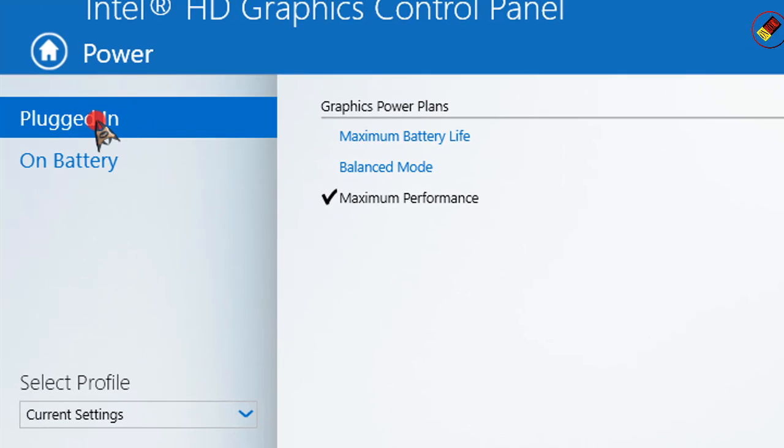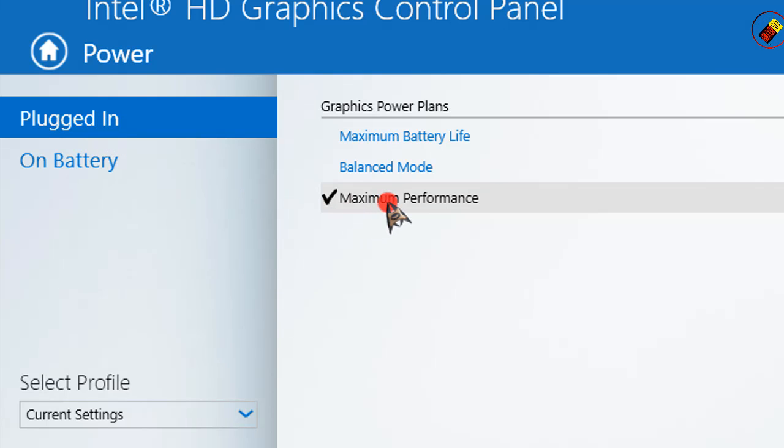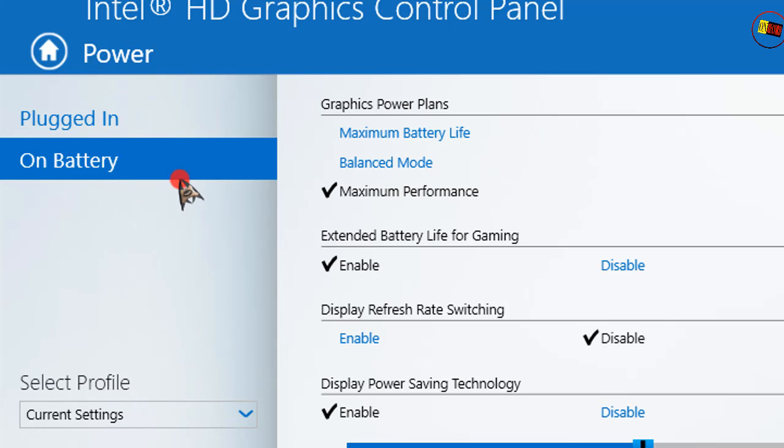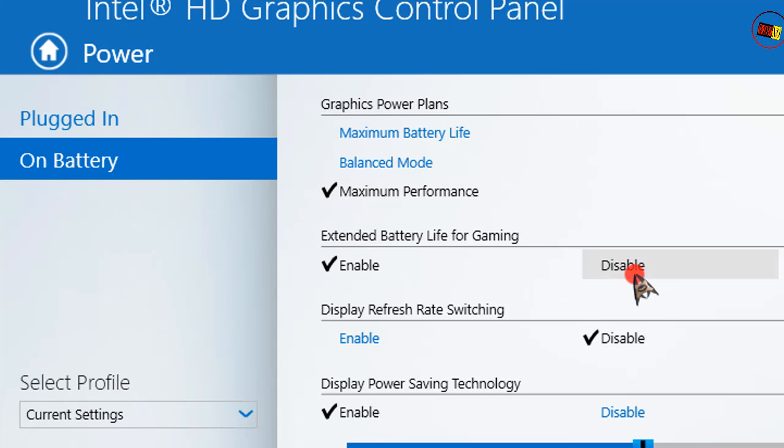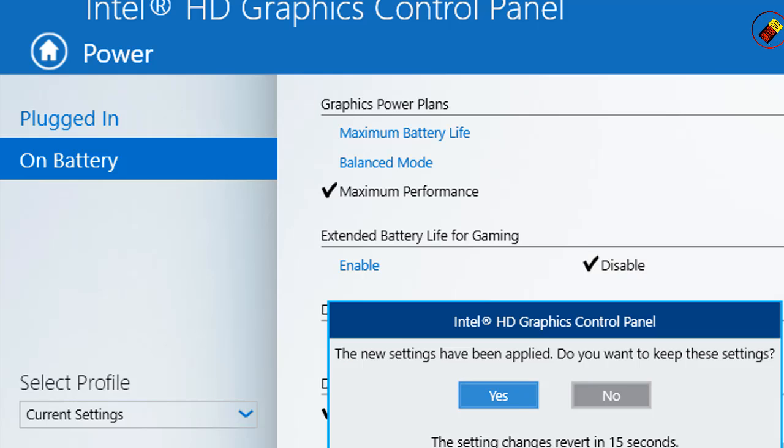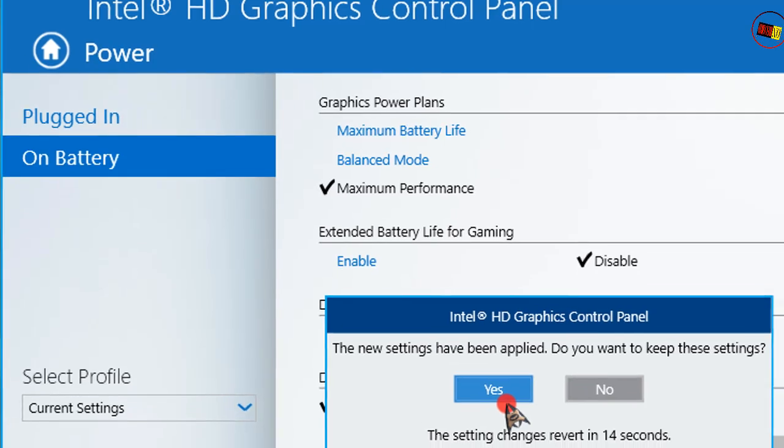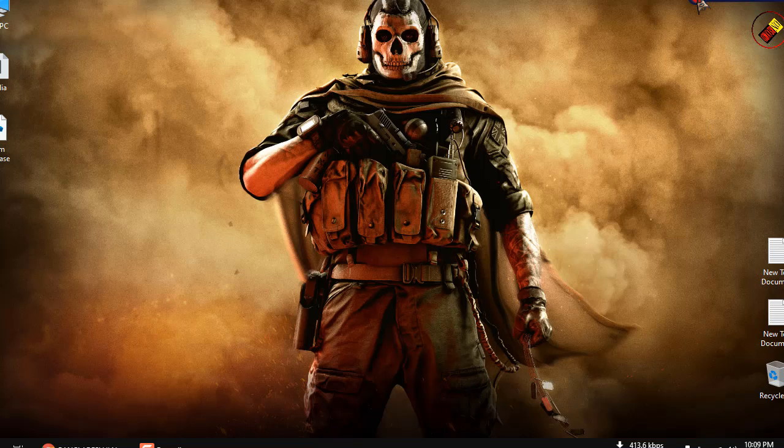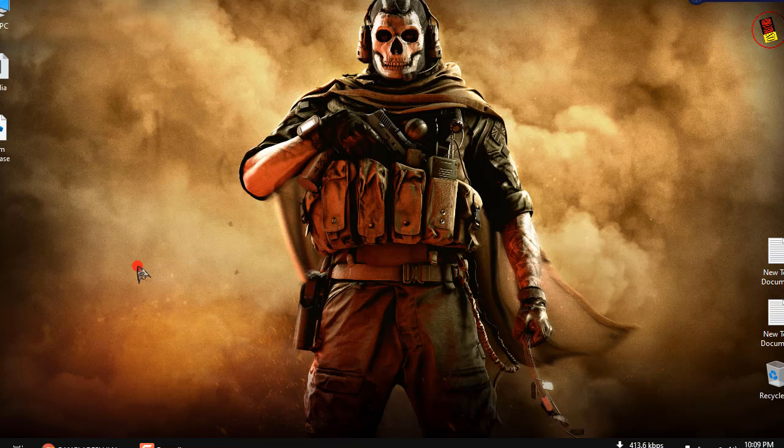Plugged in and on battery, in both select Maximum Performance. Extended battery life for gaming: Disable. That's it, click Apply and Yes. We are done here. Close this and go to desktop.